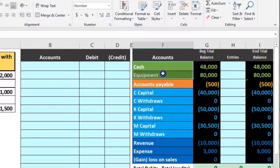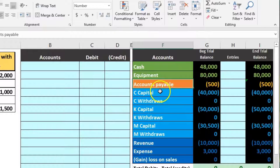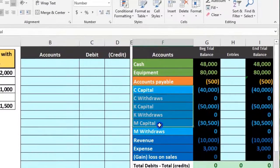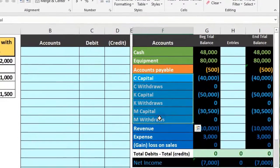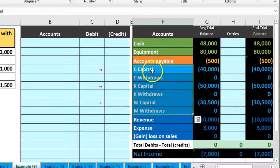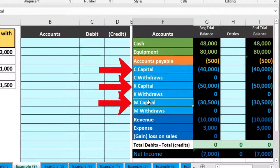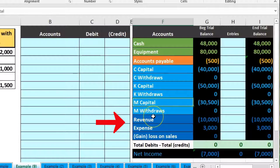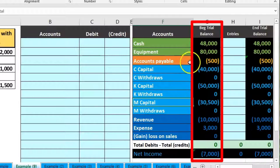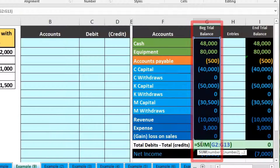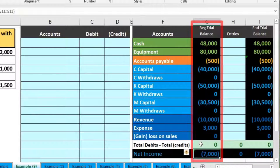We have a trial balance as recorded in terms of assets in green, liabilities in orange, then we have the capital accounts where we're going to be focusing our time. We have our partners C, K, and M, and then we've got revenue and expenses. Debits are non-bracketed, credits are bracketed. Zero means that the debits minus the credits are in balance.